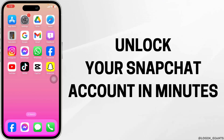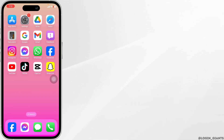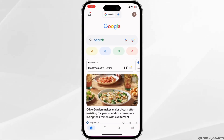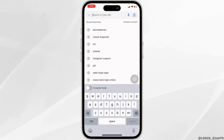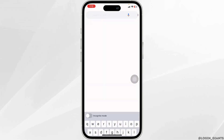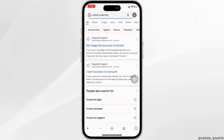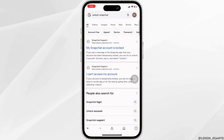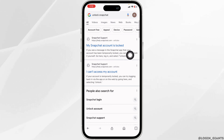How to unlock your Snapchat account in minutes. Let's get started. Launch your preferred browser and in the search box type in 'unlock Snapchat'. With that, website links will appear — navigate to the right one.